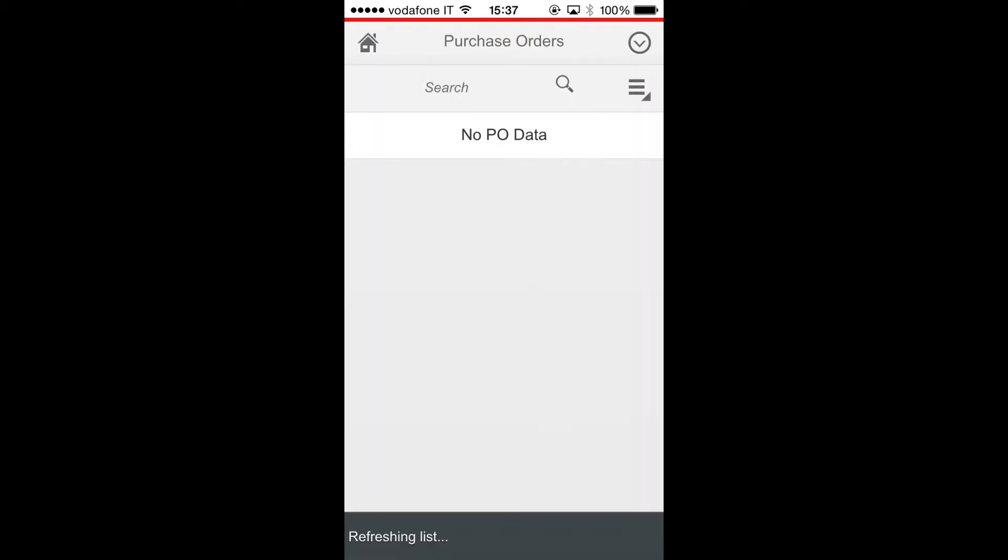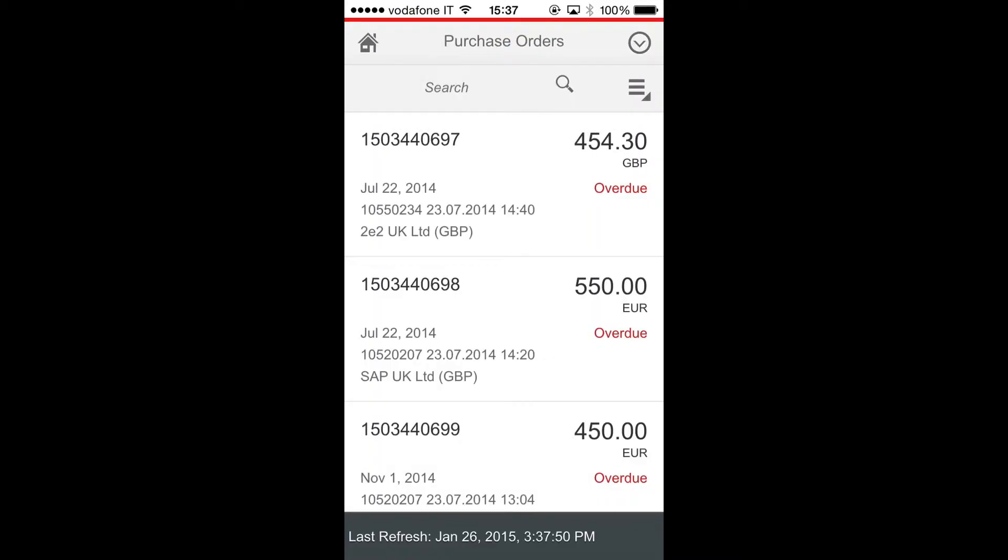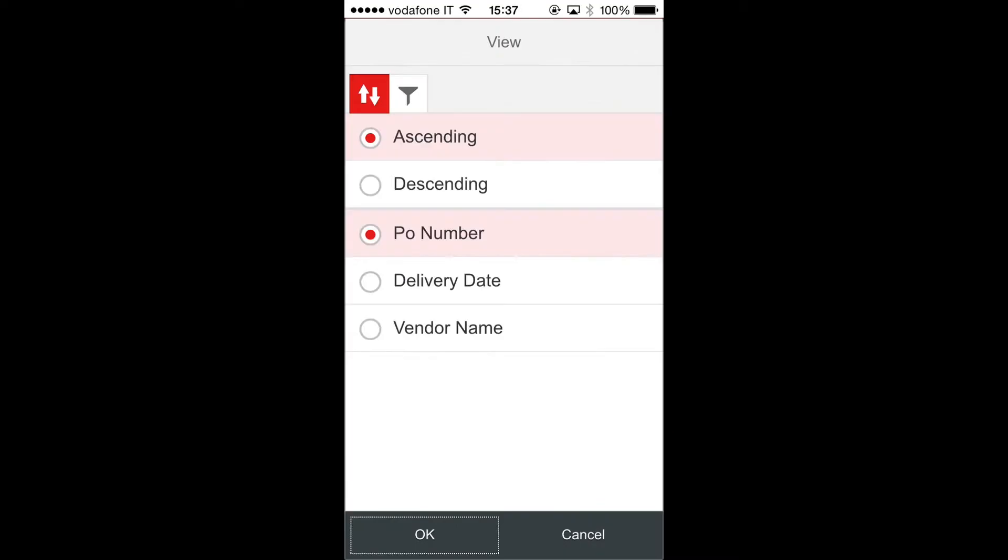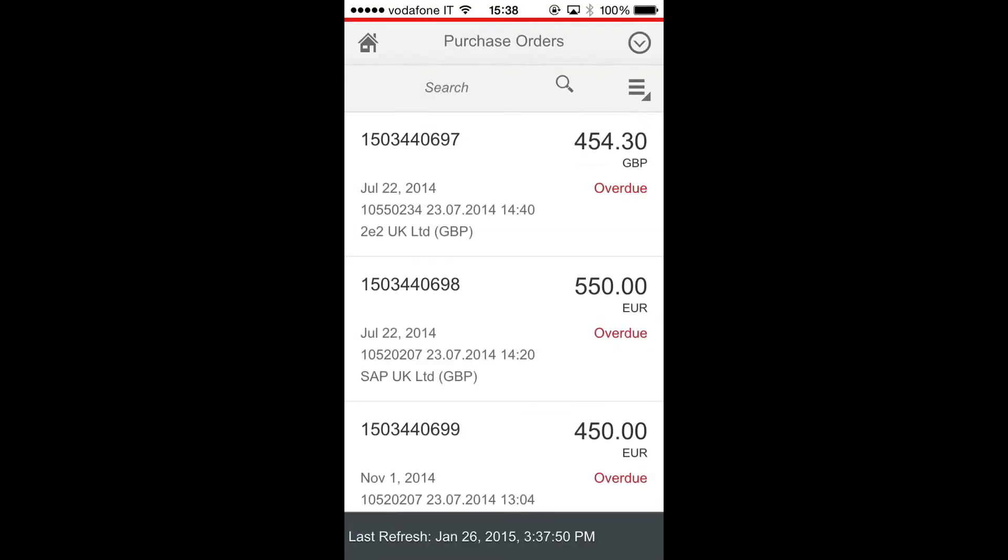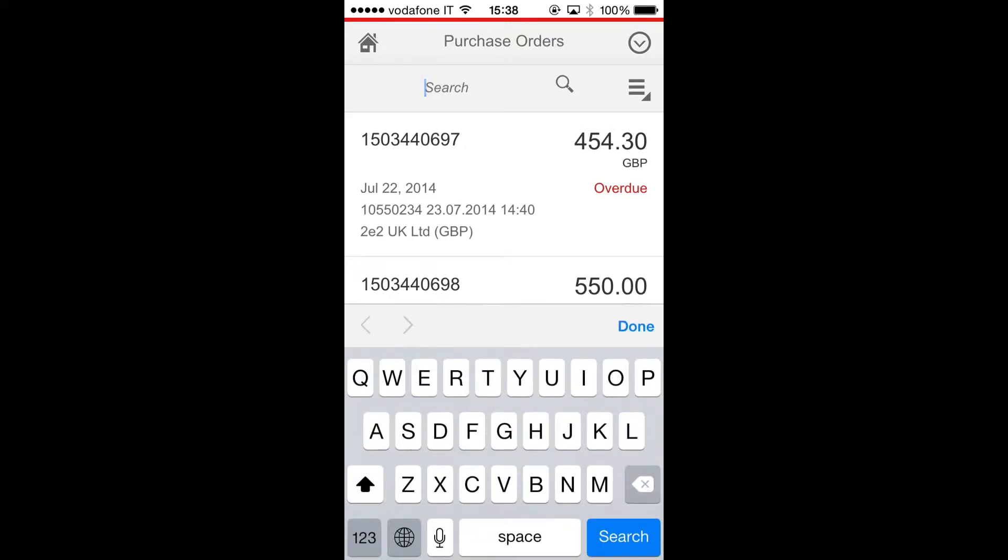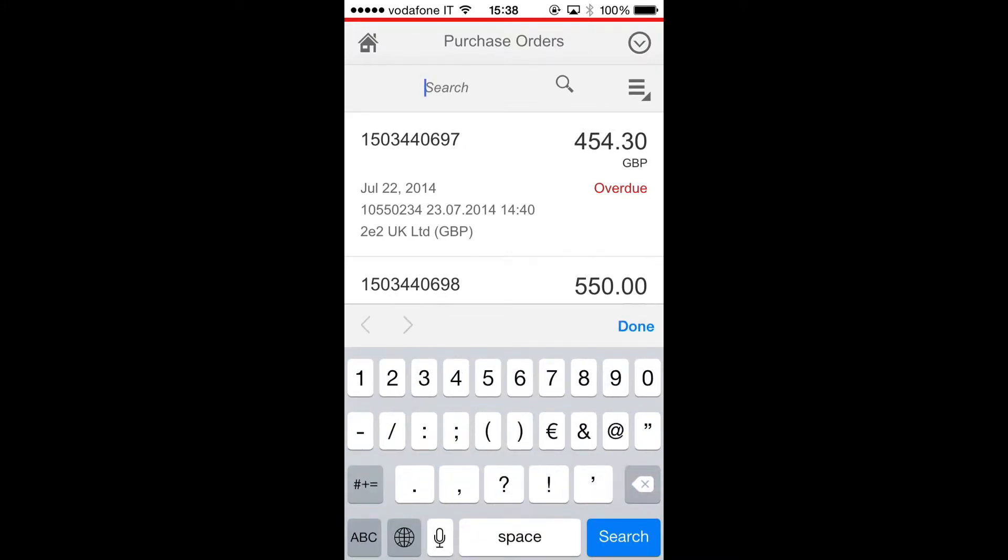This is the first page of the application and it shows a list with all the purchase orders in charge for me. I can organize the list, sorting or filtering it, and now, for example, I'm looking for this order.